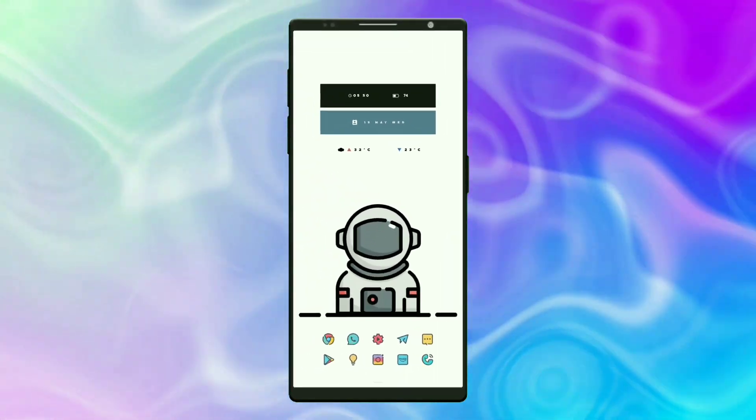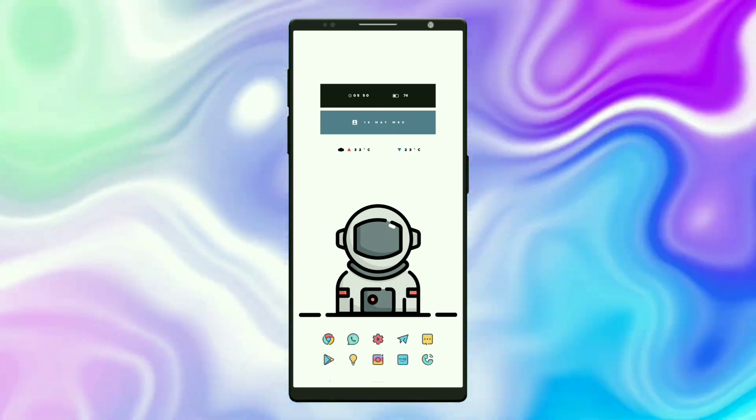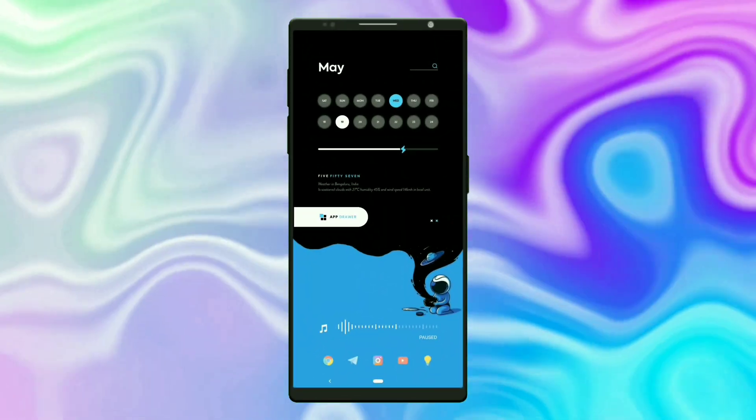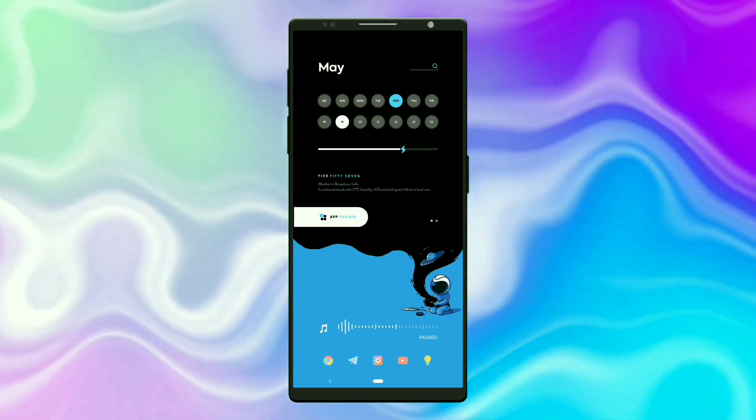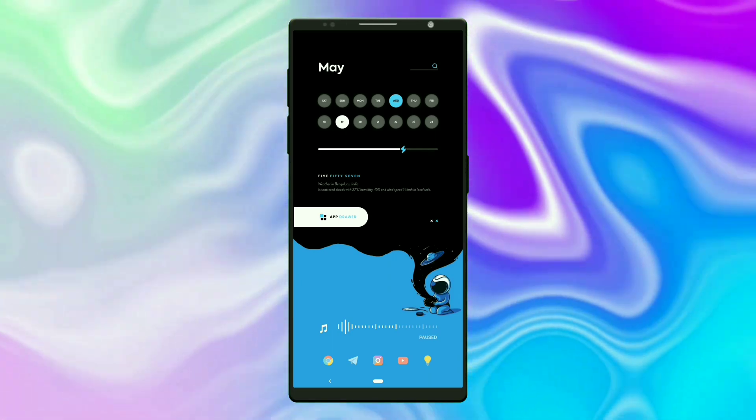Now let's see the second setup. This wallpaper looks like an astronaut opening a space.